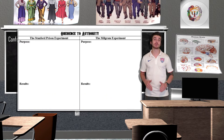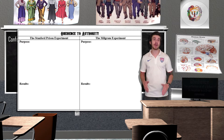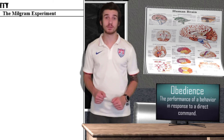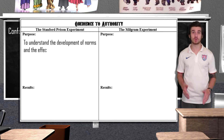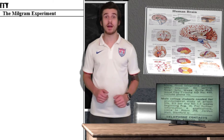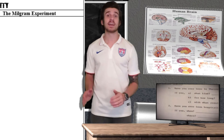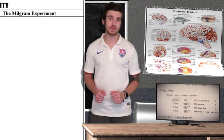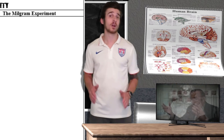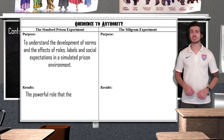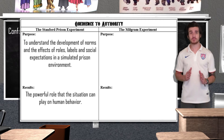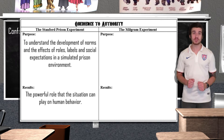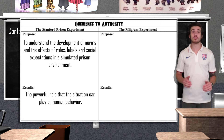Now let's talk about obedience to authority, covering the Stanford Prison Experiment and revisiting the Milgram Experiment from our Unit 1 Ethics section. Obedience is the performance of a behavior in response to a direct command. Conducted in 1971 by psychologist Philip Zimbardo, the purpose of the Stanford Prison Experiment was to understand the development of norms and the effects of roles, labels, and social expectations in a simulated prison environment. Several college students participated and were randomly assigned the role of prisoner or guard. Known today as a fairly unethical experiment, the Stanford Prison Experiment was forced to end early due to the poor treatment of the prisoners by the guards. According to Zimbardo, the results demonstrate the powerful role that situation can play on human behavior — since the guards were placed in a position of power, they began to behave in ways they would not usually act in everyday life.